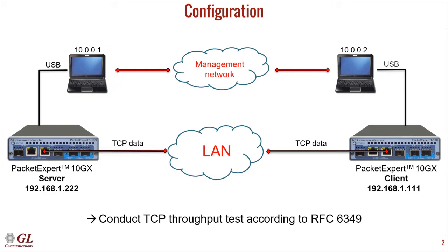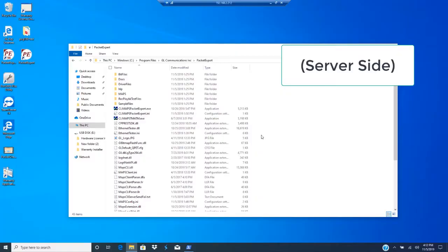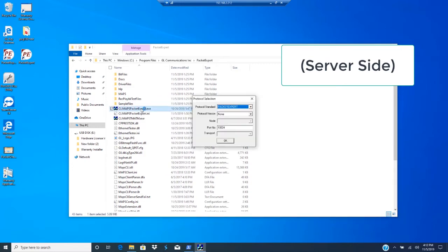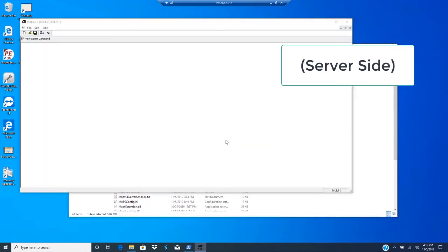Next, we will configure the Packet Expert server. Setting up the Packet Expert server is actually trivial to do. All you have to do is launch the CLI maps Packet Expert executable, tell it which port to listen to, and simply click OK. All of the configuration will be done on the client side.